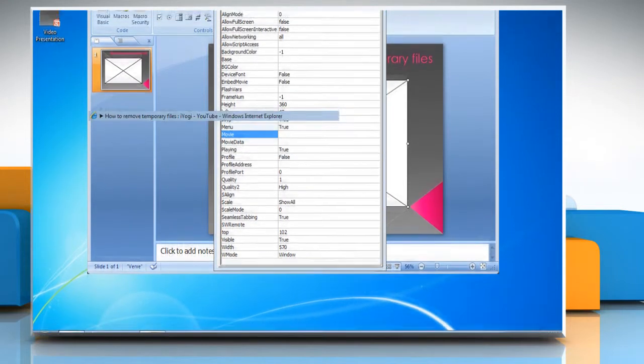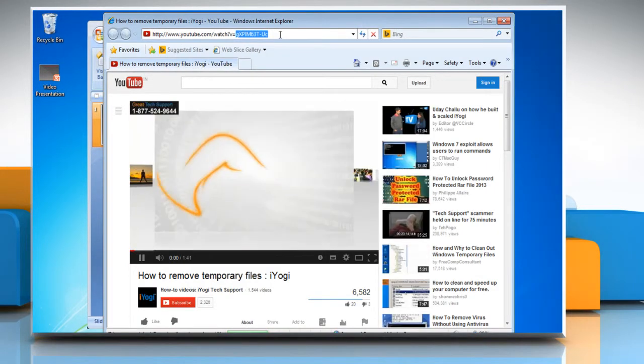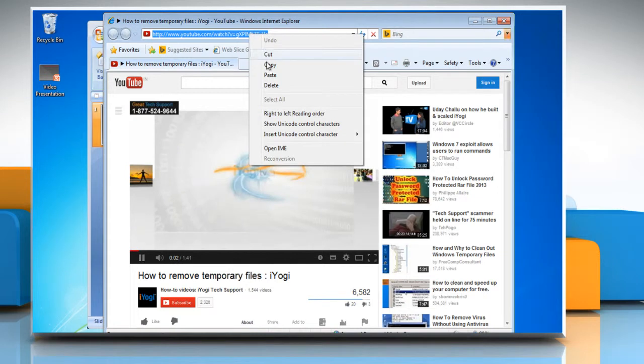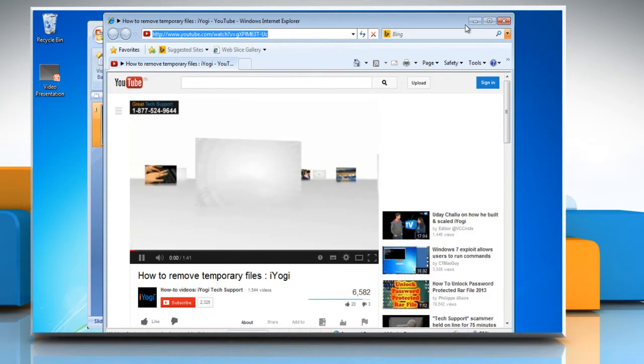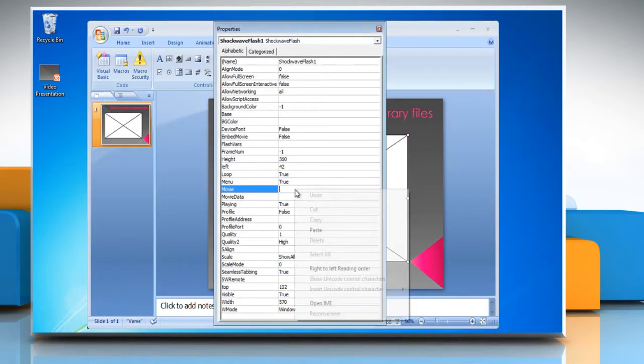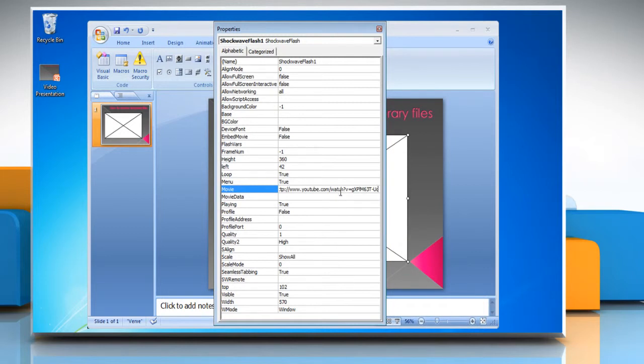Open a browser and open the YouTube video which you want to embed. Copy the URL and minimize the browser. Paste the URL on the text box next to Movie. Replace watch?v equals with v forward slash in the link.